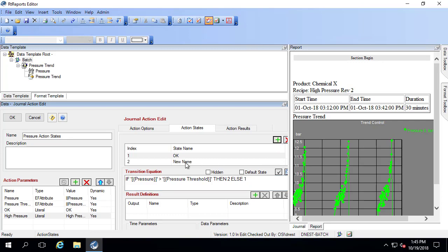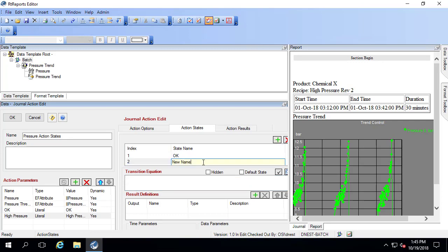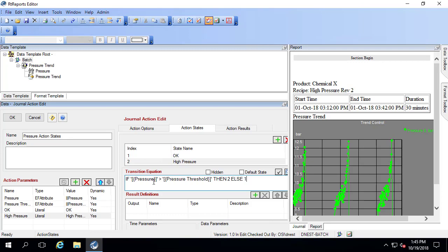Then we have a second action state, and this is the high pressure condition. The transition is exactly the same. If the pressure is greater than the threshold, we stay inside of this one. Else we would move back. You can see how there's a huge amount of customizing you can do as you write transition equations at each index, and you can have them move between them.